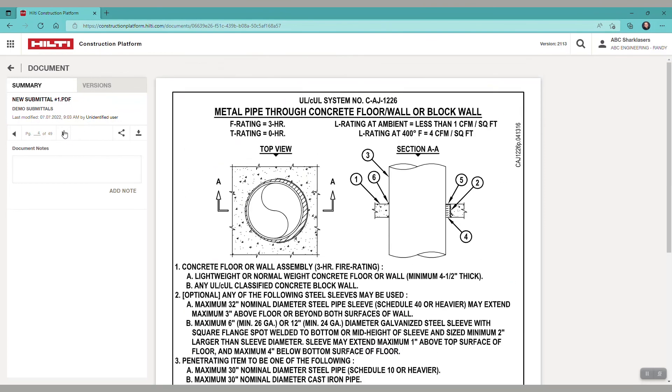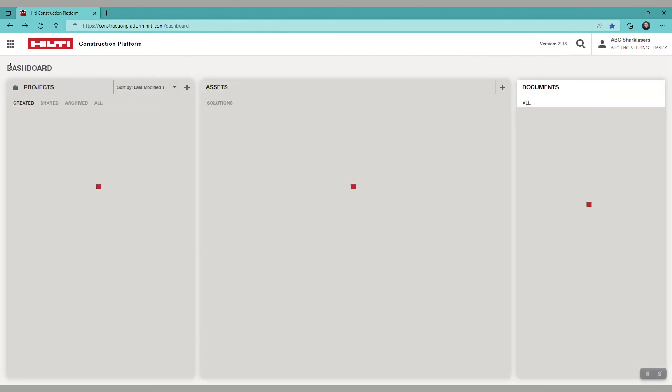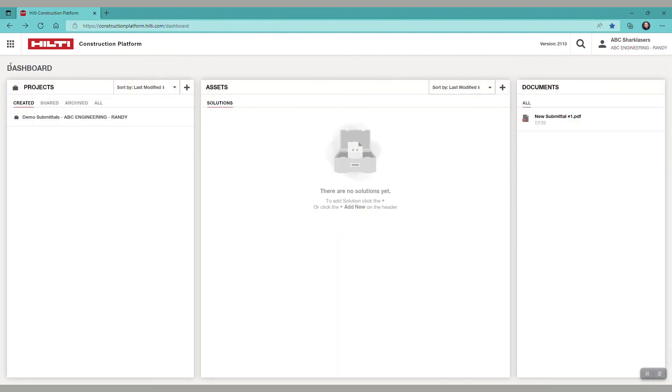This is how to create fire stop system submittals on the Hilti construction platform.